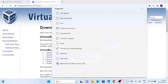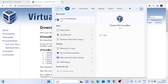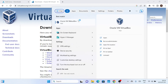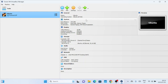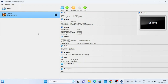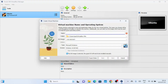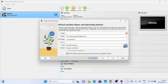Now that we have the Arch Linux ISO file, let's create a new virtual machine in VirtualBox. Open VirtualBox and click on the New button. Give your virtual machine a name, such as Arch Linux, and select Linux as the type and Arch Linux 64-bit as the version, though this will be automatically detected in the new VirtualBox.